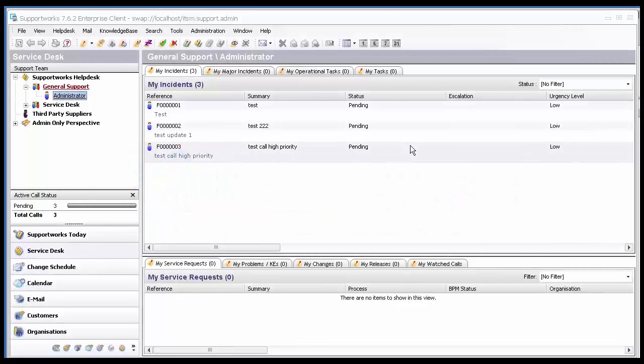How to unlock a call in SupportWorks. In order to avoid a call being updated or resolved by two analysts at once, SupportWorks will lock a call.